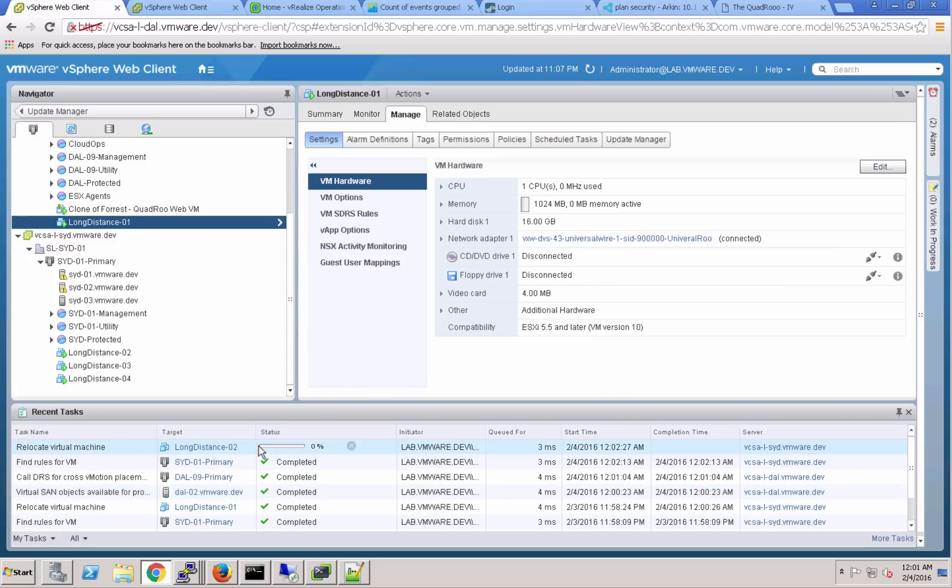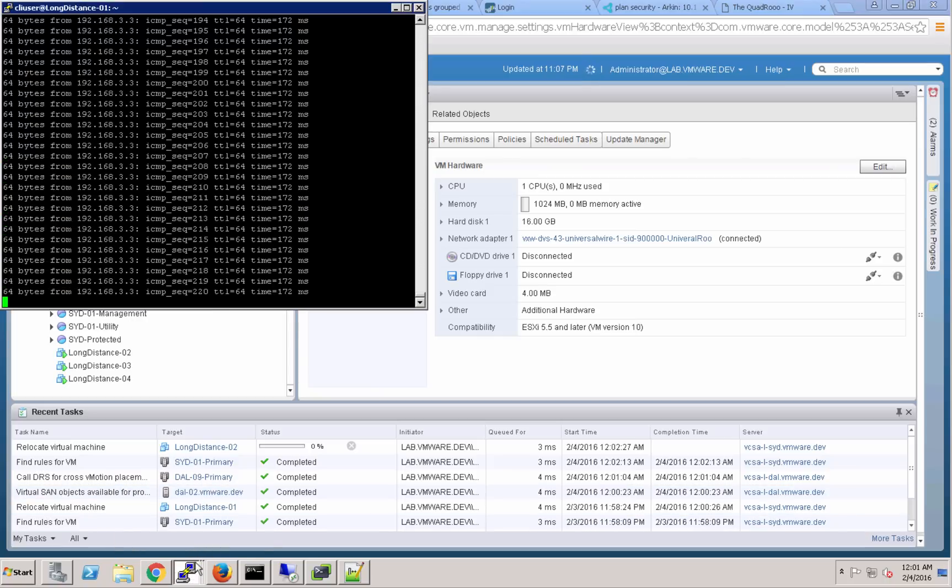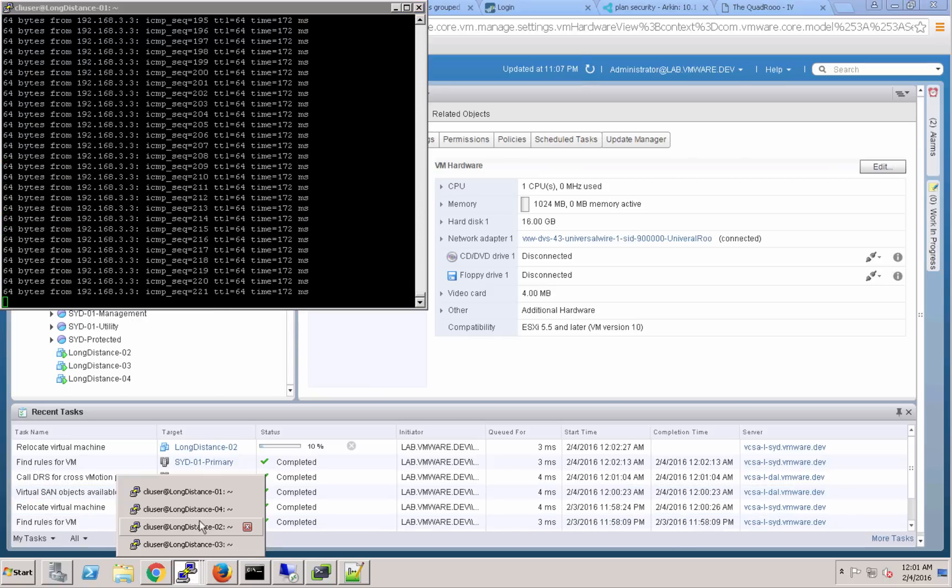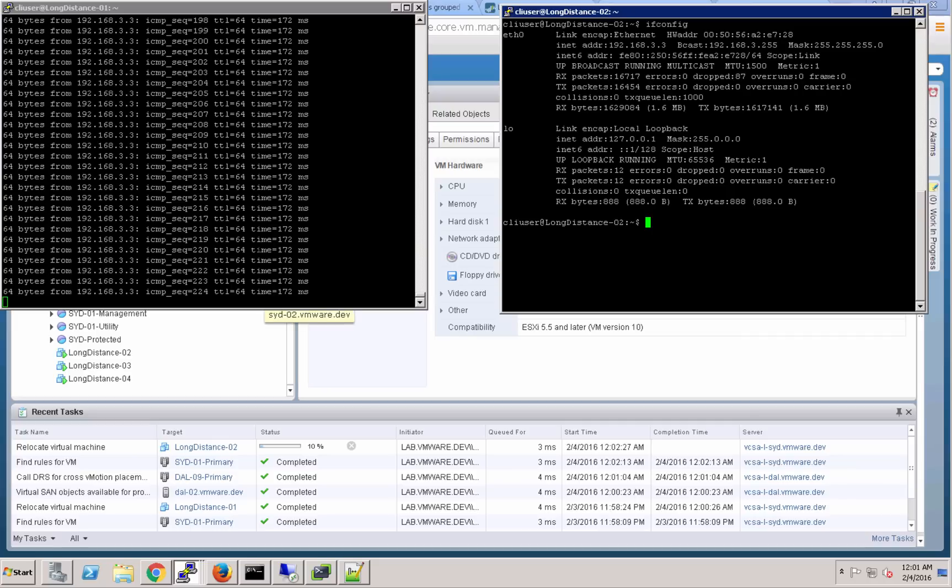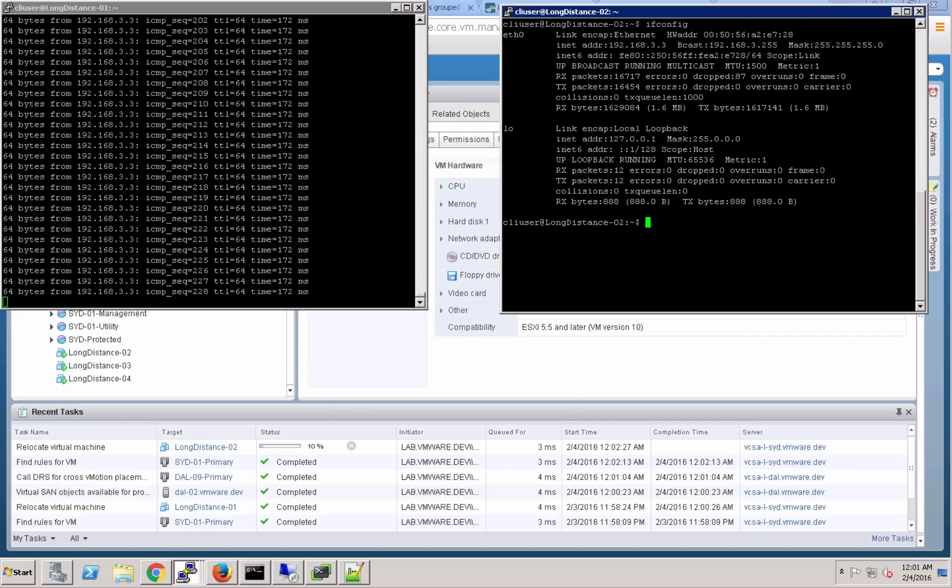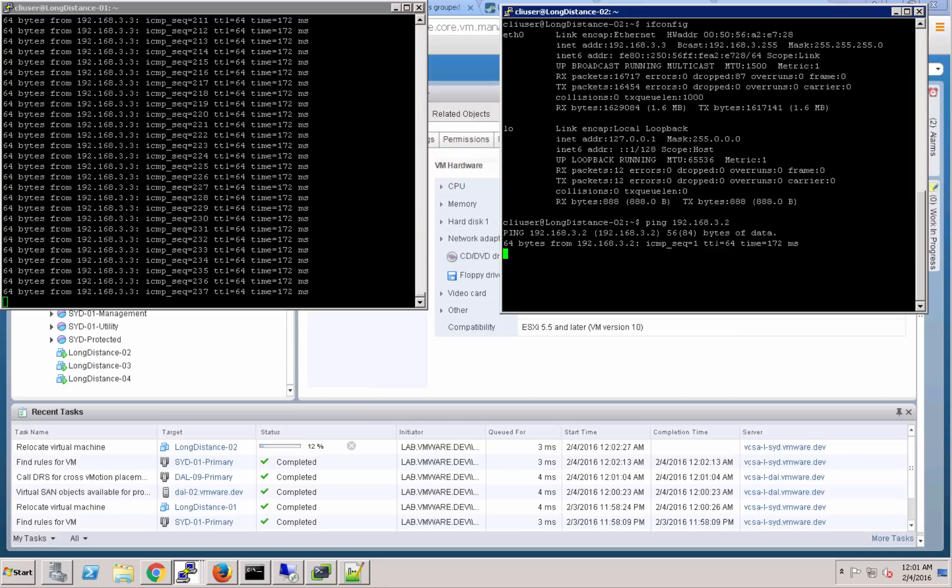Now we've kicked off that long distance vMotion for long distance 02. We'll open those consoles back up so we can take a look at the communication here. You can see again that long distance 01, which is in Dallas, is pinging at 172 milliseconds across that universal switch to the VM long distance 02 which remains in Sydney.